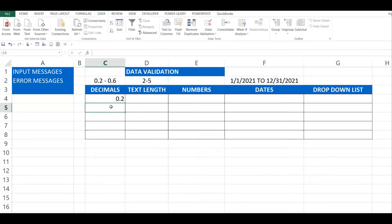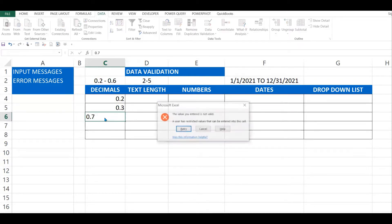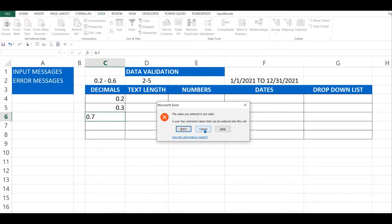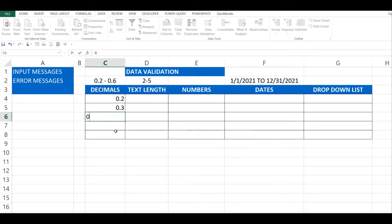Let's test it. 0.2 is okay, 0.3 is okay. Now I'll put something outside the range — for example 0.7. There you go, an error message appears. The message says a user has restricted the values that can be entered into this cell — only decimals between 0.2 and 0.6 are allowed. Anything else outside the validation will be rejected.